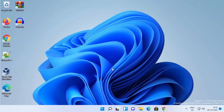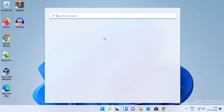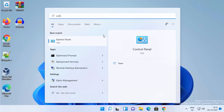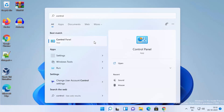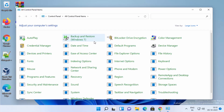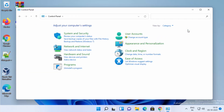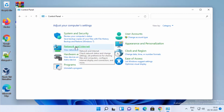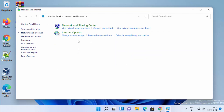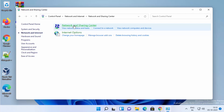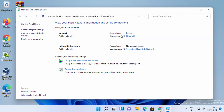Now that I know the IP addresses, I'll click on the search icon and search for Control Panel, then click on Control Panel. Once it opens, I'll click on 'View by category', then click on 'Network and Internet', and then click on 'Network and Sharing Center'. When I click on Network and Sharing Center, you will be able to see your internet connection.